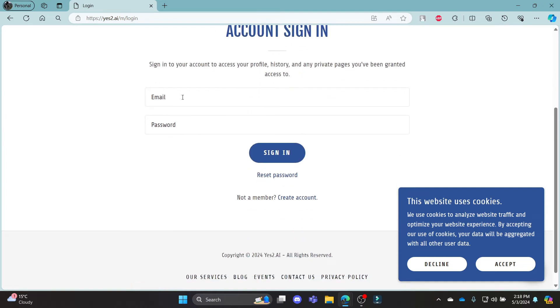Now, write down the email address in this box over here, the password in the second one and then click sign in. Make sure that your email address and password is correct.